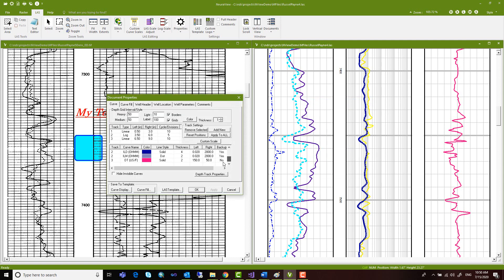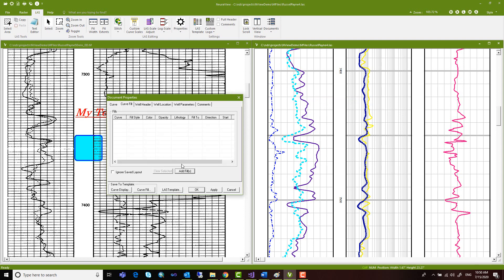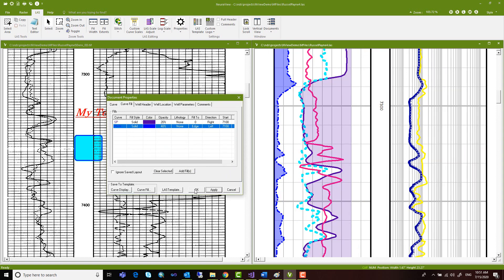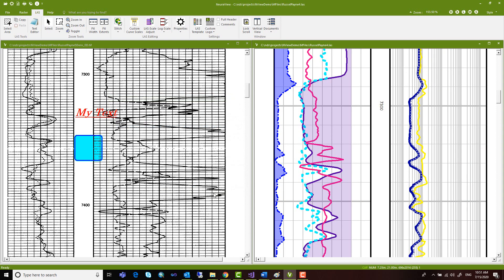Our LAS features allow you to view LAS files as well as customize your LAS display. Curve fill can be quickly added to indicate properties, zones of interest, and more.